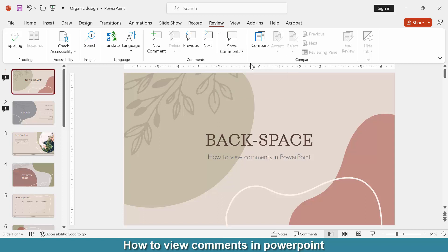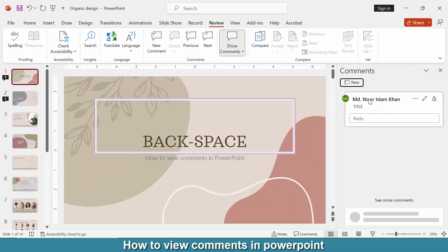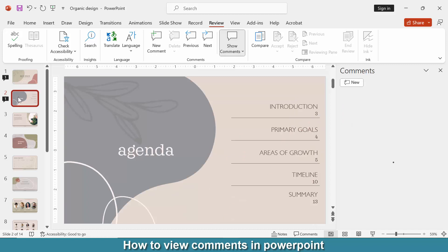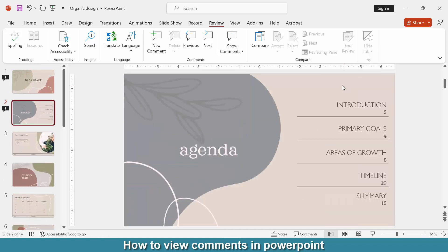Then select the Comments pane, and we can see the comments here. We can go to other slides and see their comments very easily. You can close the window when done. I hope you understand this process.